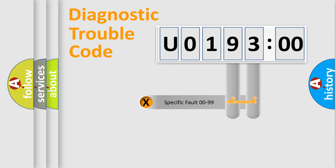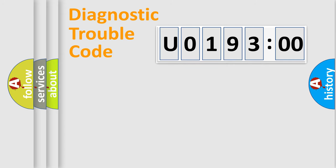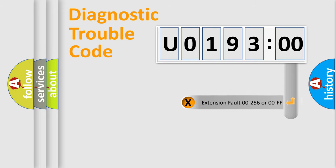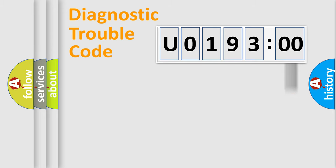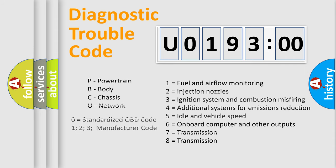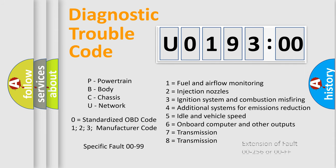Only the last two characters define the specific fault of the group. The add-on to the error code serves to specify the status in more detail, for example, short to the ground. Let's not forget that such a division is valid only if the second character code is expressed by the number zero.